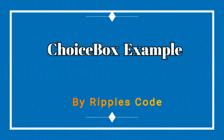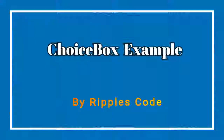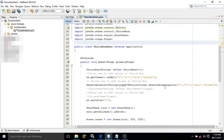Hello friends, myself Ammar. In this video I will discuss one more JavaFX control, that is ChoiceBox. ChoiceBox means it will display a list of items from where we can select only one item at a time.